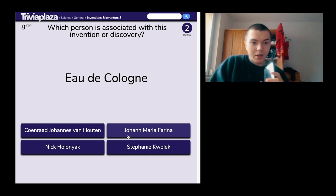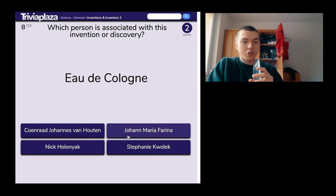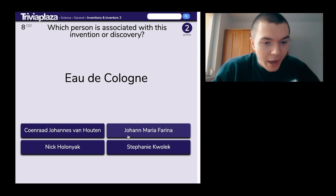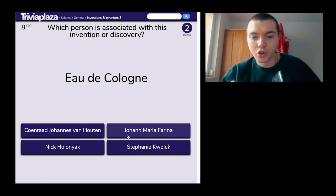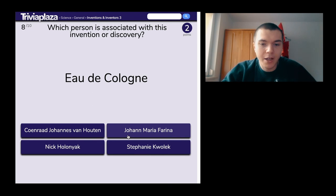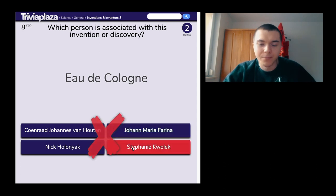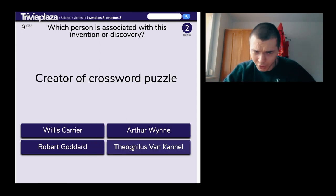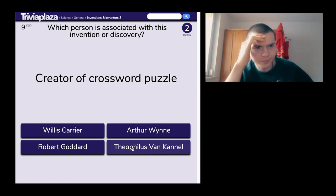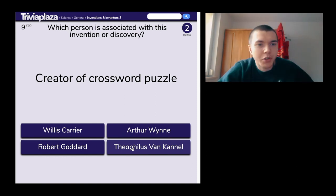Ole Cologne — Conrad, Johannes van Heutner, Johan Maria Farina, Stephanie Kwolek, Nick Holonyak. Please be Stephanie. No — it's Johan. Creator of the crossword puzzle. I'm actually so bad, I'm going to pick something else.